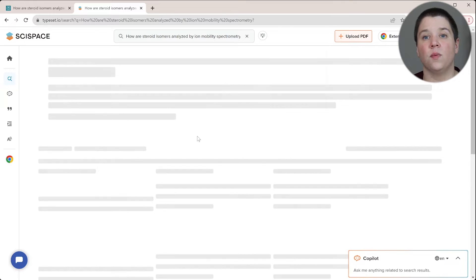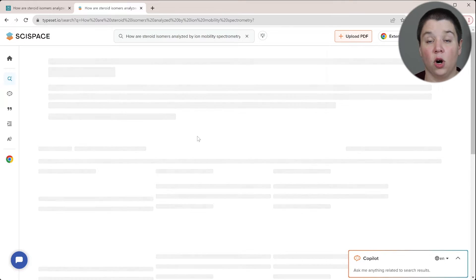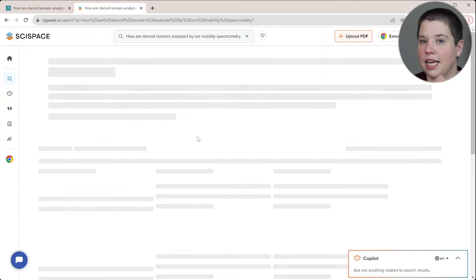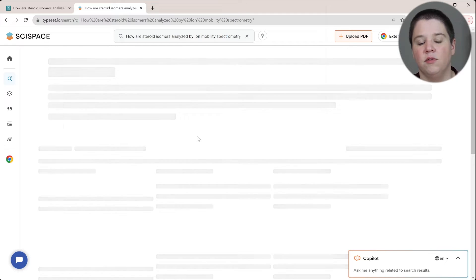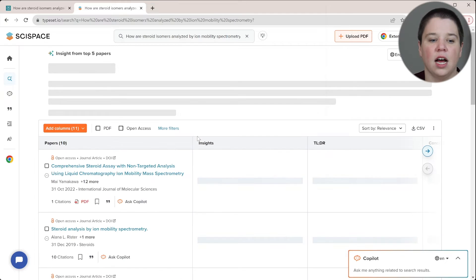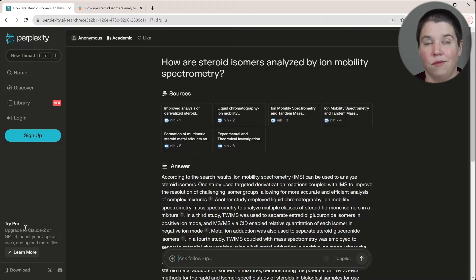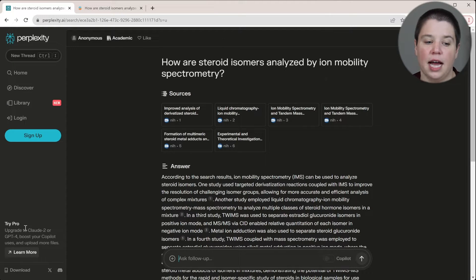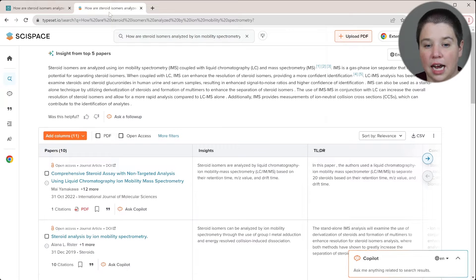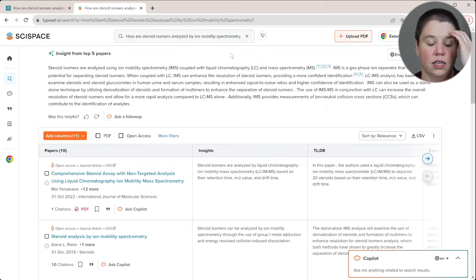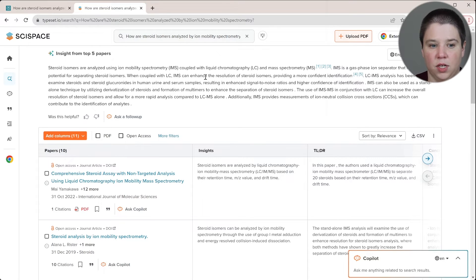Now, both of these, the way I'm using them are completely free to use. So it's not like a difference of paid versus not. Perplexity does have a paid option. You get a higher level of AI, a little bit better AI, GPT-4. Typeset or SciSpace does not have that paid option available currently.